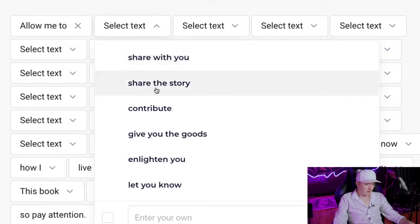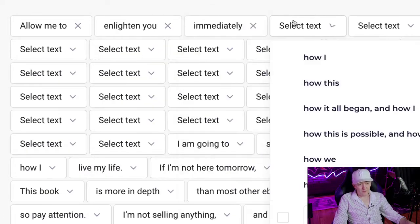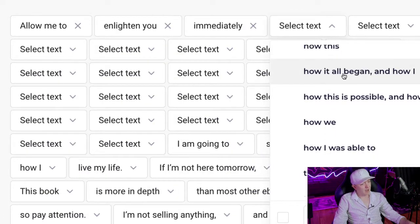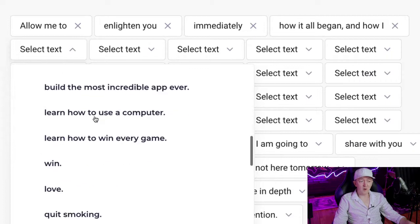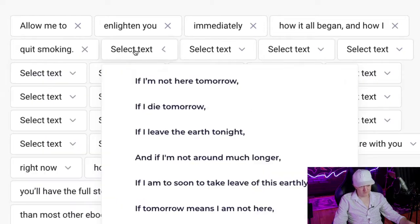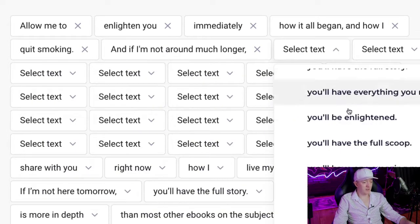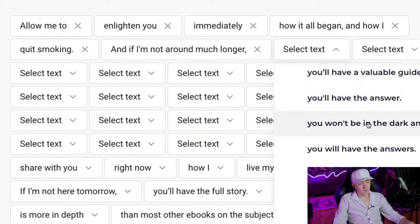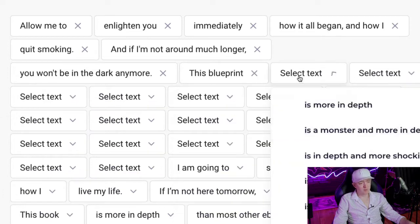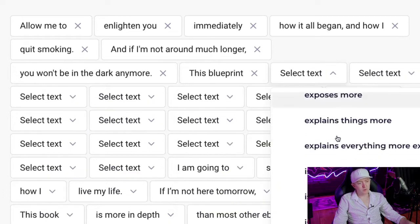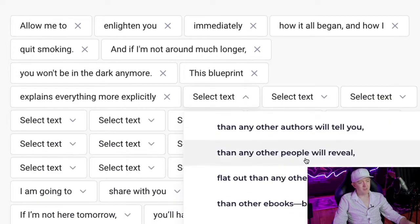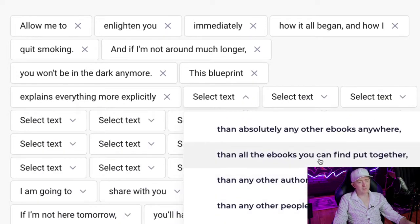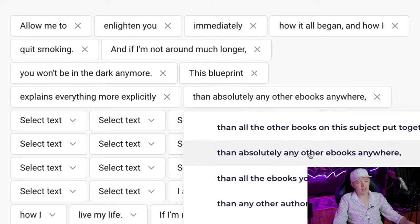Allow me to enlighten you immediately how it all began and how I quit smoking. And if I'm not around much longer, you won't be in the dark anymore. This blueprint explains everything more explicitly than absolutely any other ebooks anywhere.